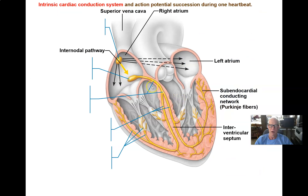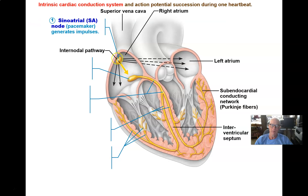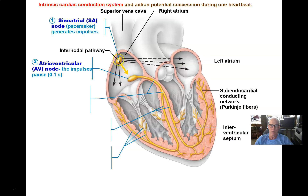In the context of the heart, the fastest depolarizing pacemaker cells are found in what's called the SA node — the sinoatrial node. They just get there first. Whenever there's an action potential initiated in the heart, it spreads to the entire heart muscle, and that's exactly what happens here. These cells just beat everyone else to the punch. So these cells have an action potential, and it spreads down through the atria, through the muscle of both atria, and they contract and push blood down into the ventricles.